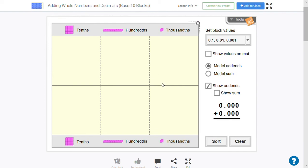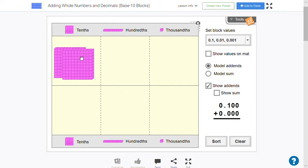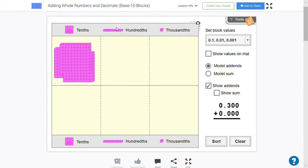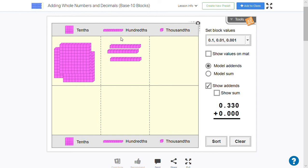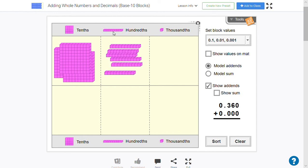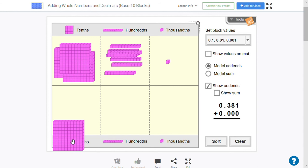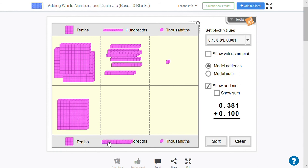And so now I can still model adding numbers using base-ten blocks. So let's say I wanted to add 0.381. So there's my 0.3, and there's my eight hundredths. I'll put them in there. And you can see my numbers being built on the equation. 0.381, and to that, I'm going to add 0.125.